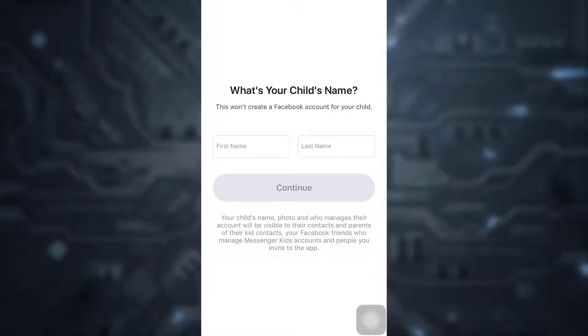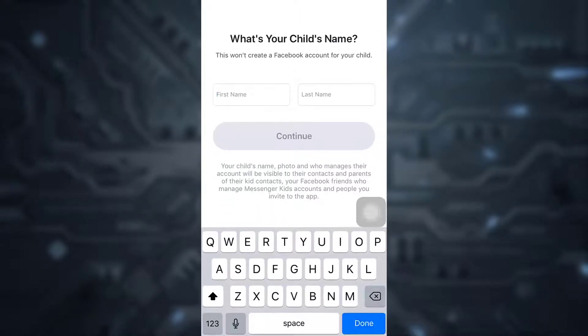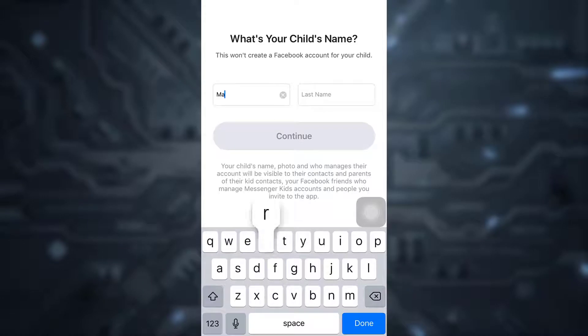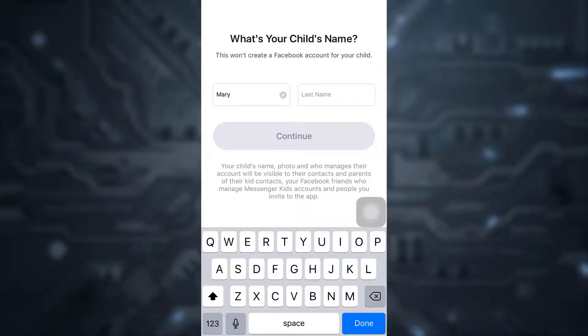Now as it loads, you will be able to create an account for your child. Type in their first name, then type in the last name, and then tap on Continue.